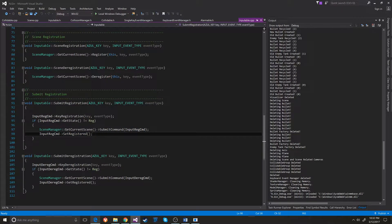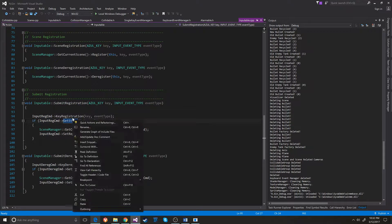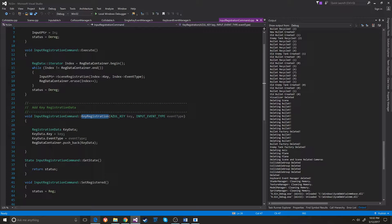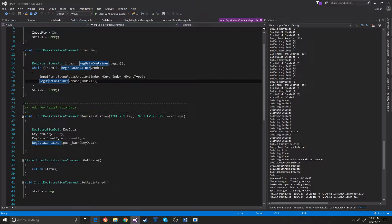When the command pattern executes, the keys it needs to register — it just goes through its own list and registers all of the keys that it's holding on to.